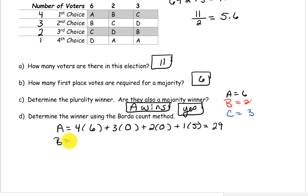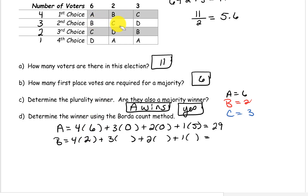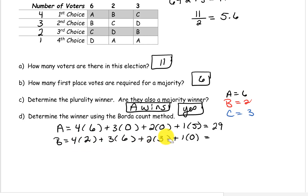For candidate B: remember, 4 points for 1st choice, 3 points for 2nd choice, 2 points for 3rd choice, and 1 point for last choice. B was 1st choice on 2 ballots, 2nd choice on 6 ballots, 3rd choice on 3 ballots, and 4th choice on 0 ballots. So we have 4 times 2, plus 3 times 6, plus 2 times 3, plus 1 times 0, giving a total of 32 points.